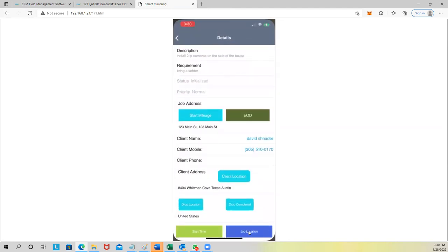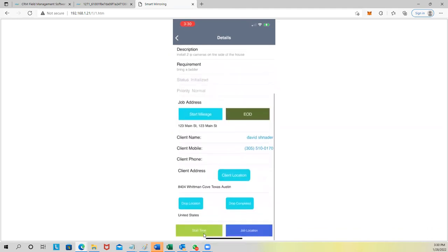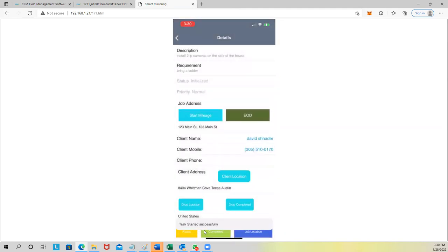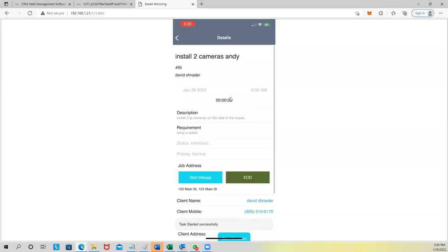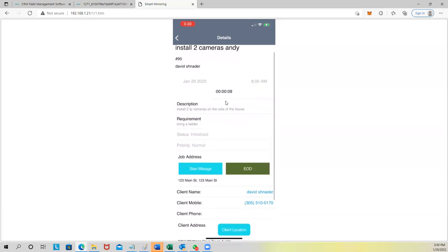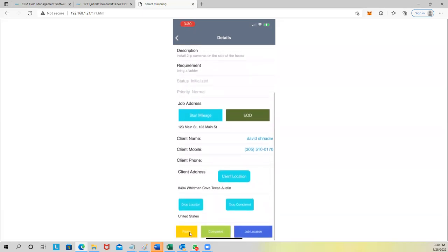To begin the job, click Start Time — the timer starts ticking. Put your phone in your pocket and start working. If you don't finish and need to come back another day, you can pause it and start it again. When you're done, click Completed.